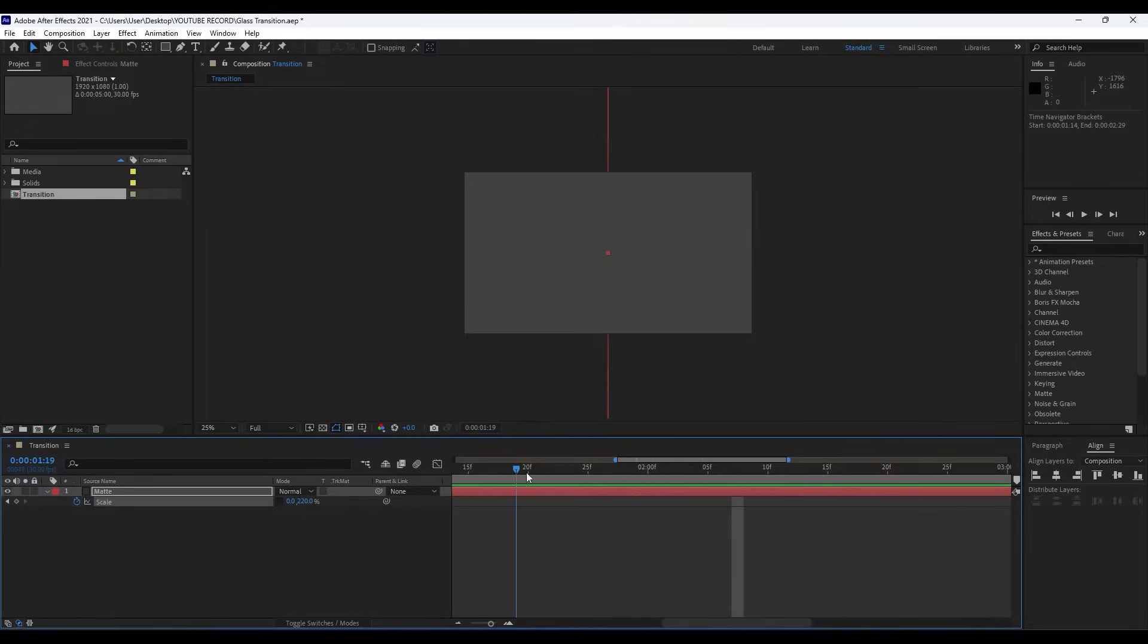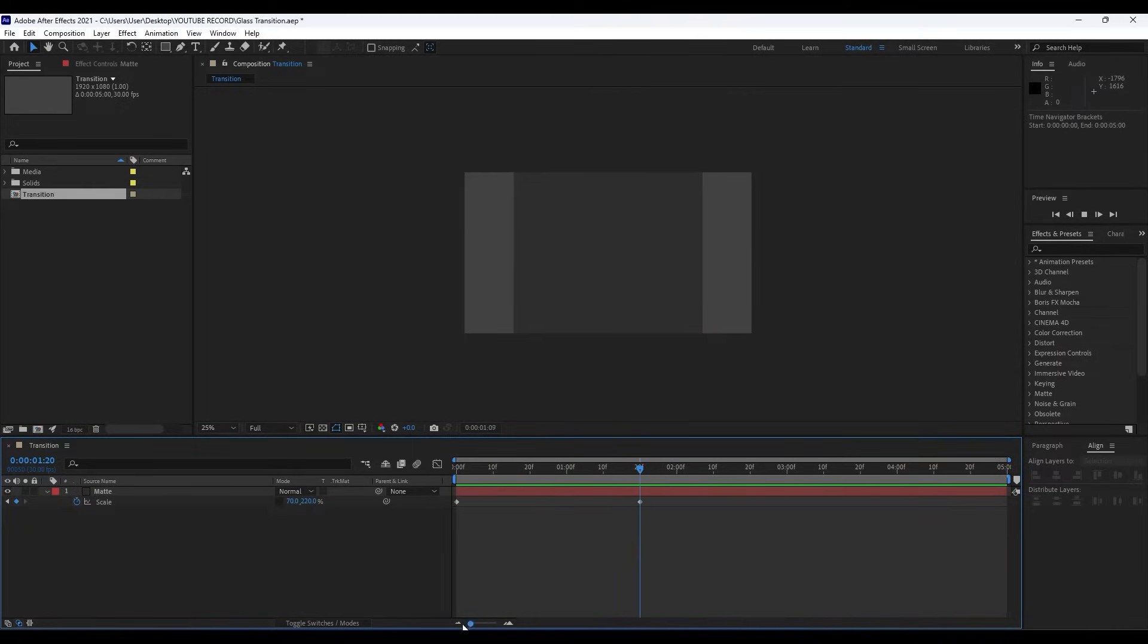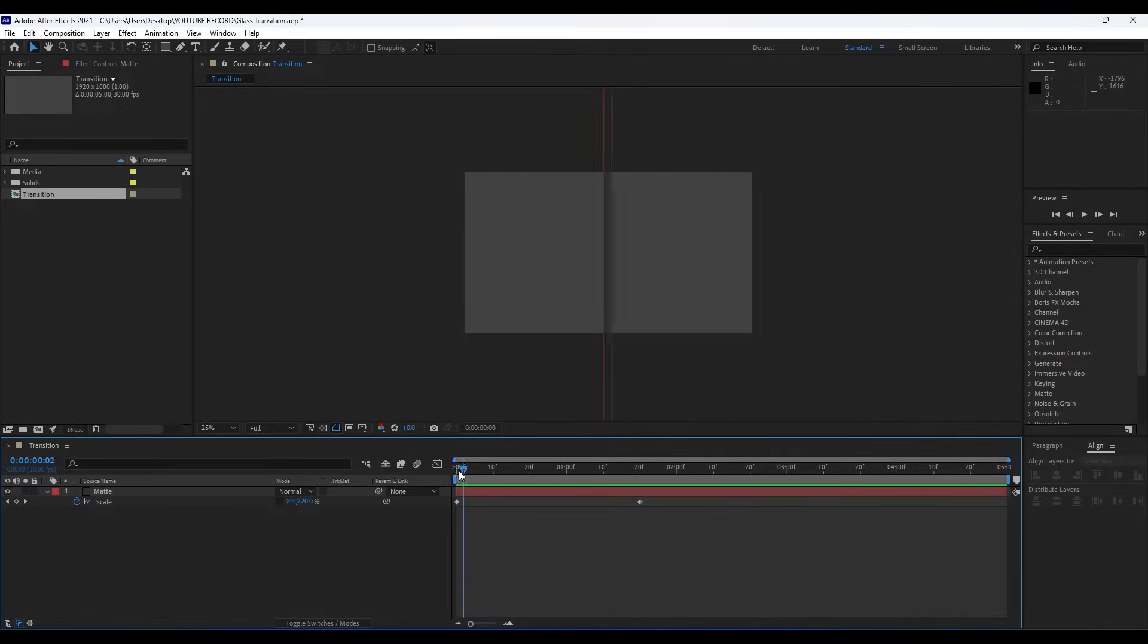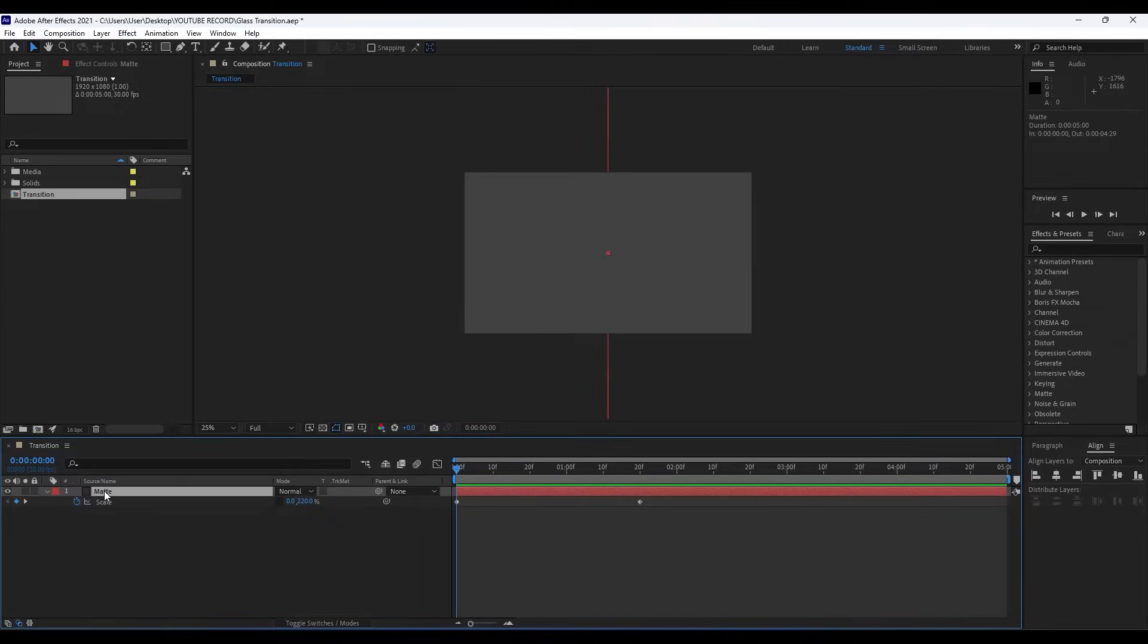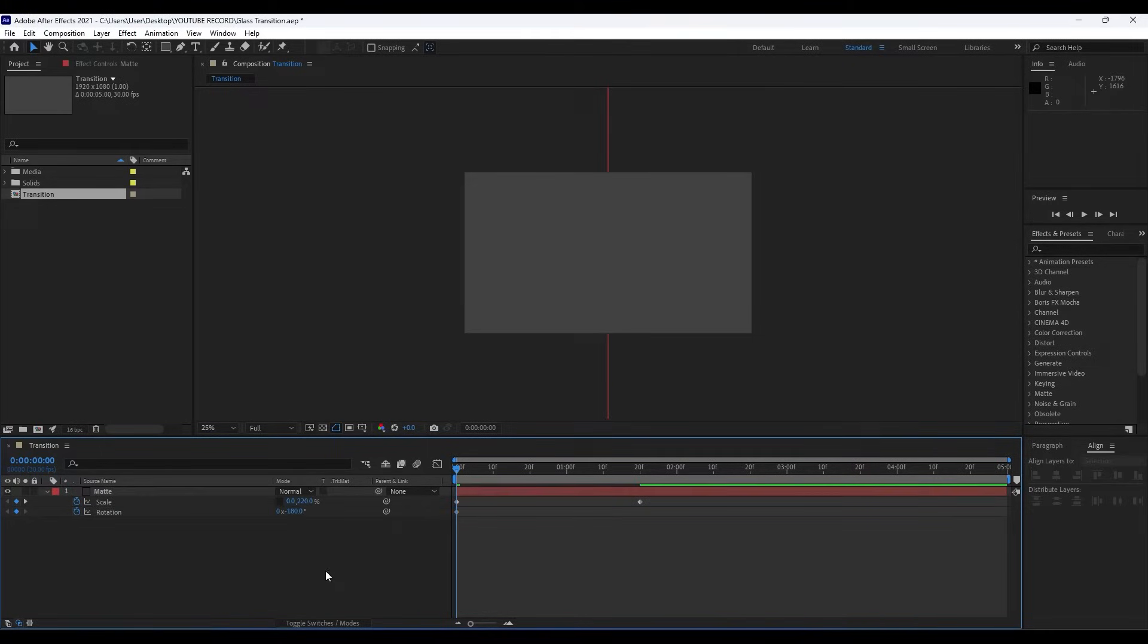Go to around one second and 20 frames or so and then type here 70. Okay, now when we hit zero we have this kind of basic animation. Also hold Shift on your keyboard and then hit R for Rotation. We will do our first keyframe like so.